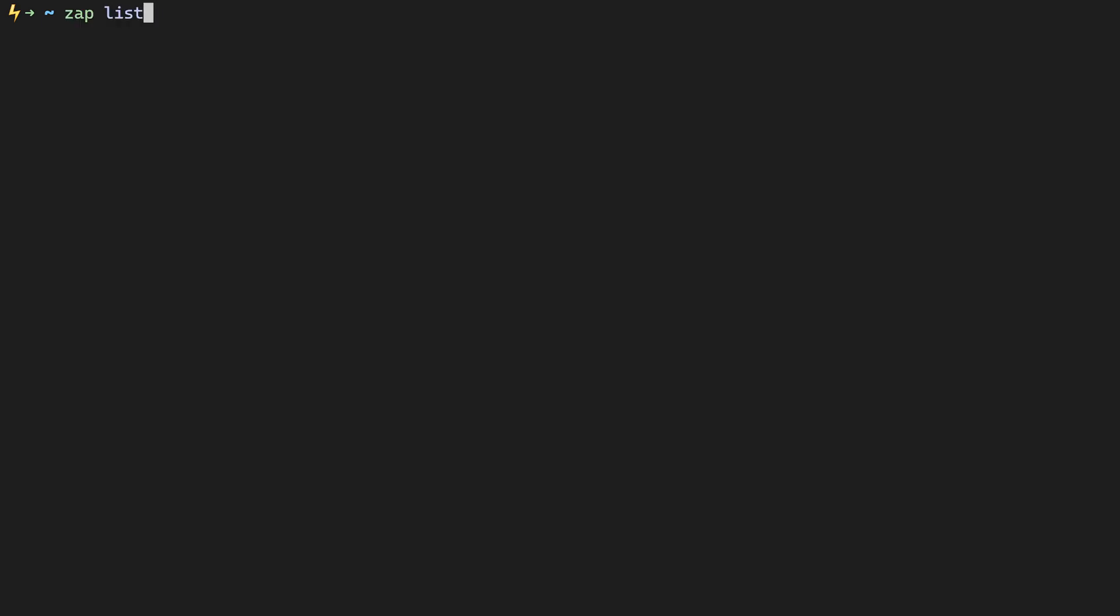If you want to see which plugins you have installed, you can use the zap list command. This will simply show you a quick list of the plugins that you have installed. If you happen to comment out or remove a plugin from your ZSHRC, and you want to remove all of the files associated with that plugin, you can use the zap clean command.